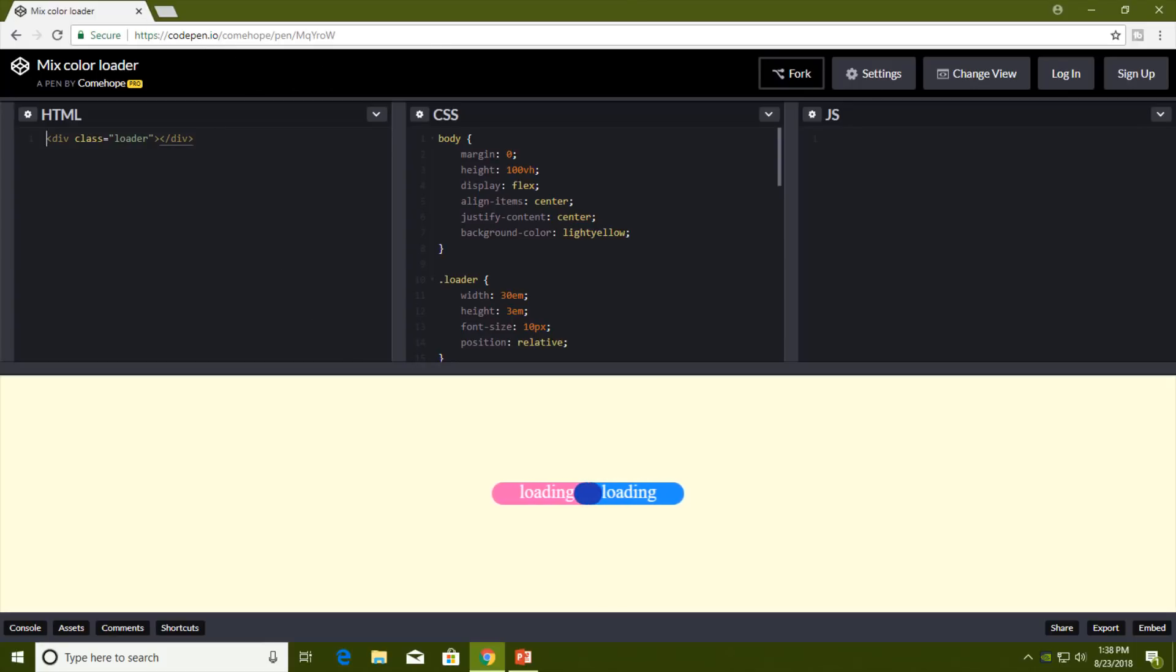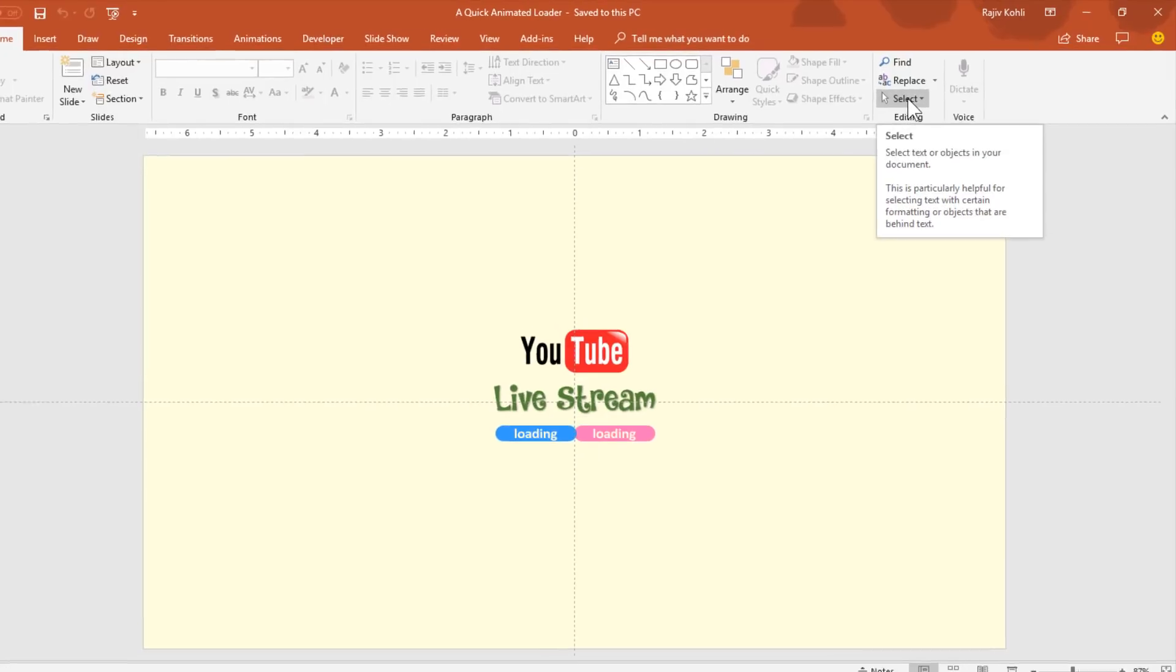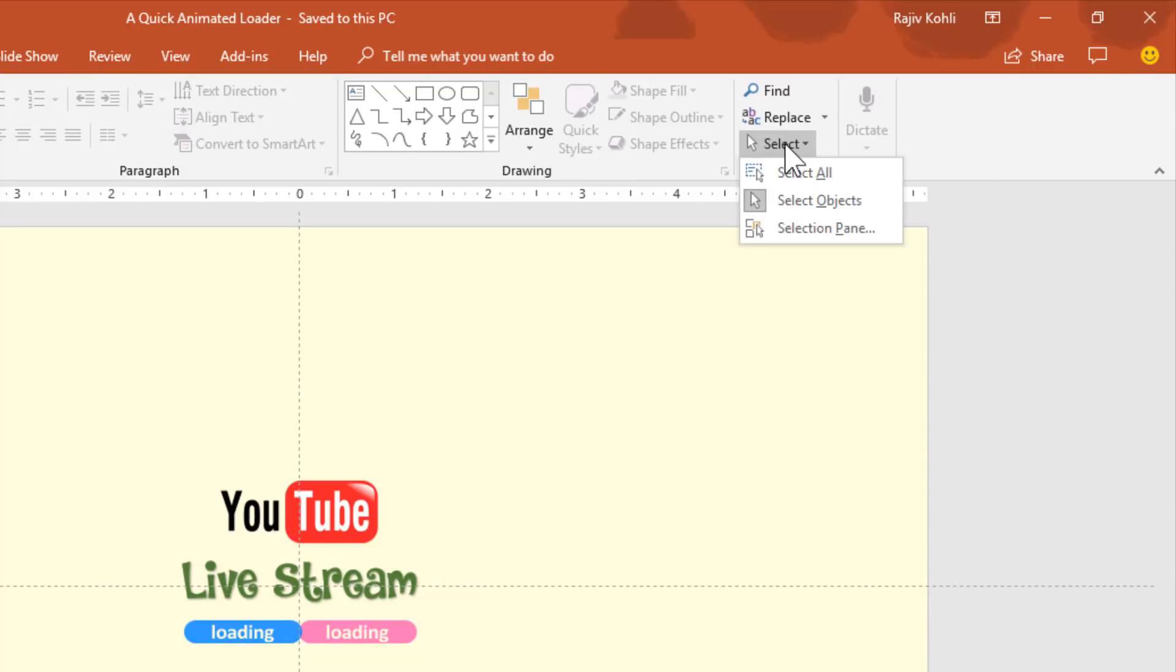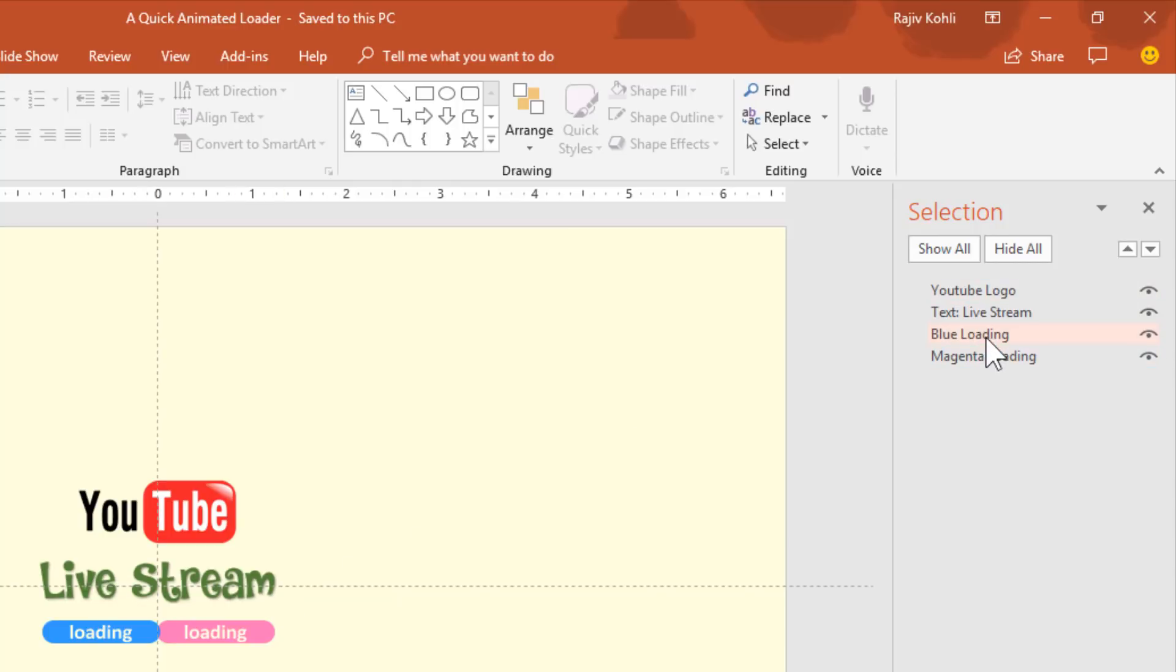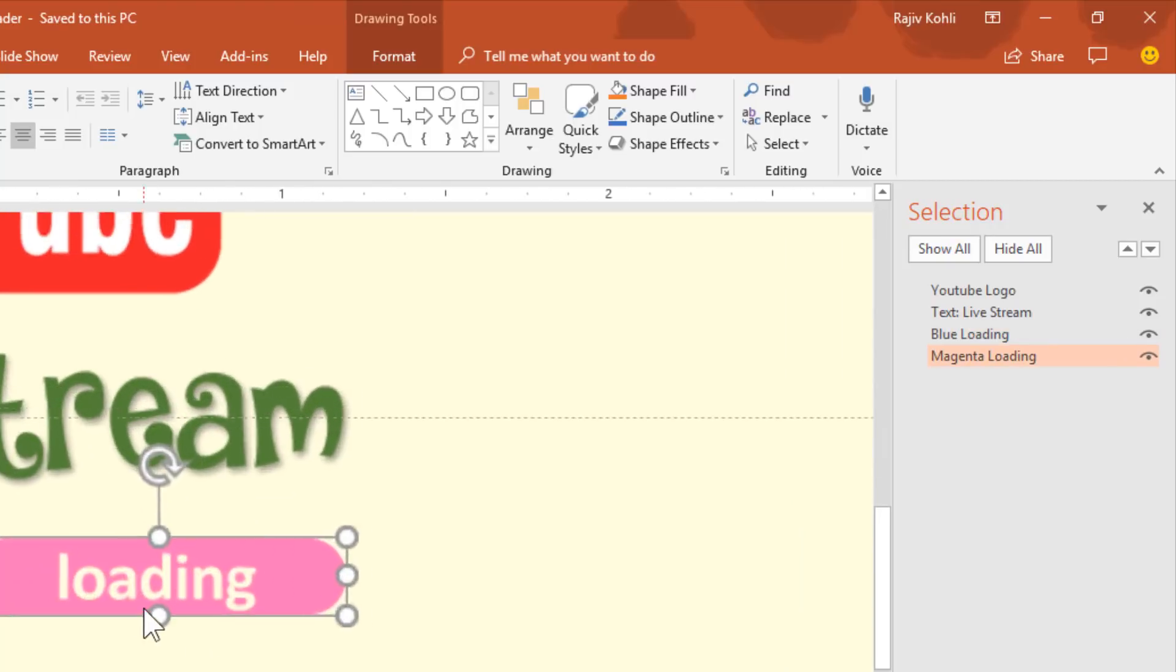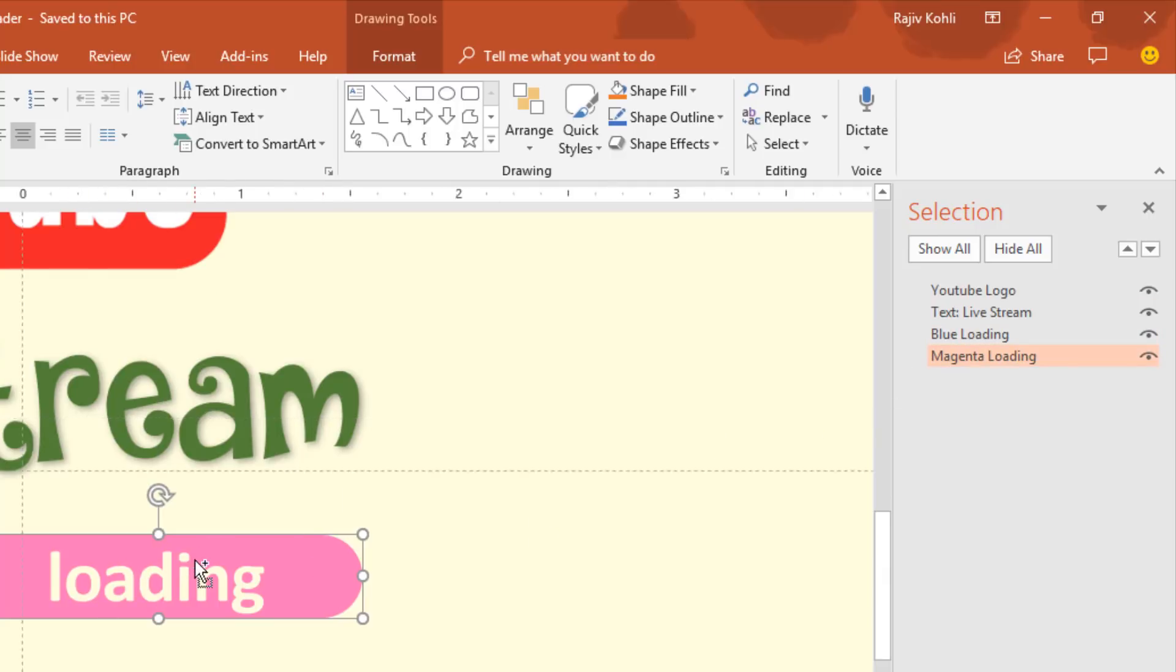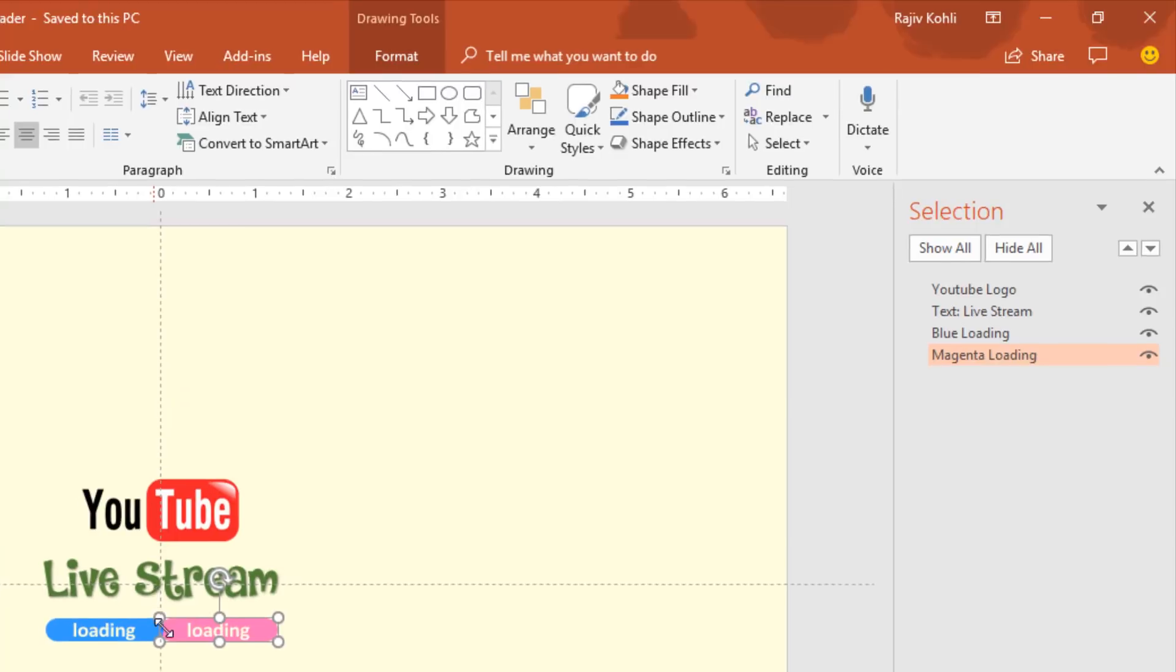Let me show you the objects I've used in this presentation. Click on the Home tab, then click Select dropdown button and choose Selection Pane. I have used four objects here: one is the YouTube logo, next is the text Live Stream, and the next two are not actually text—they are objects in the slide. I have converted these rounded corner rectangles and their text into an object, and I will show you how I did this in this tutorial.